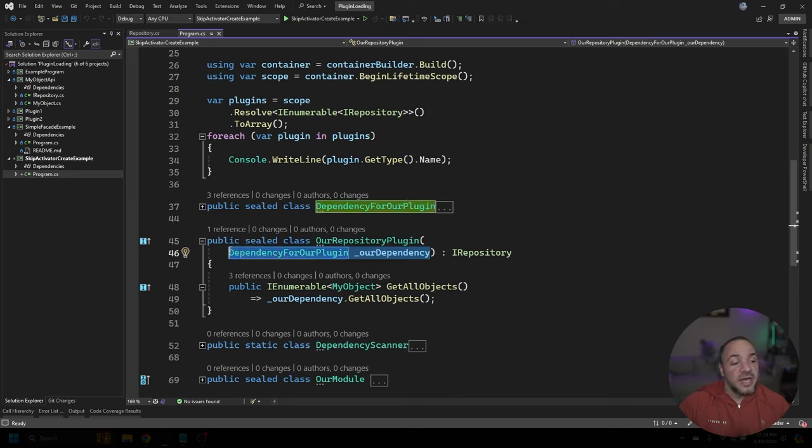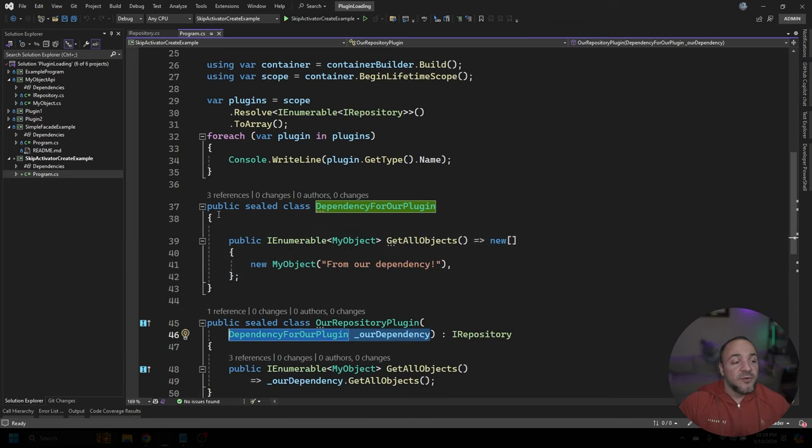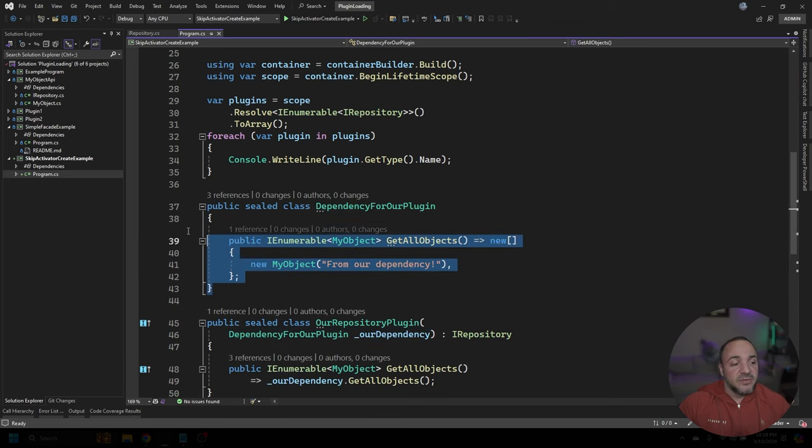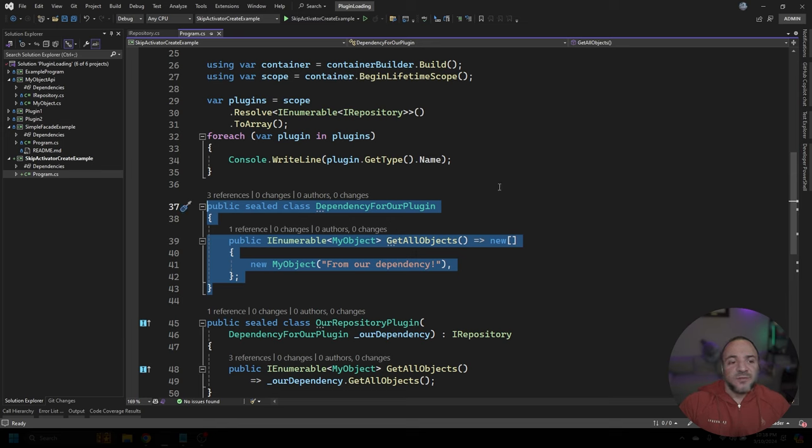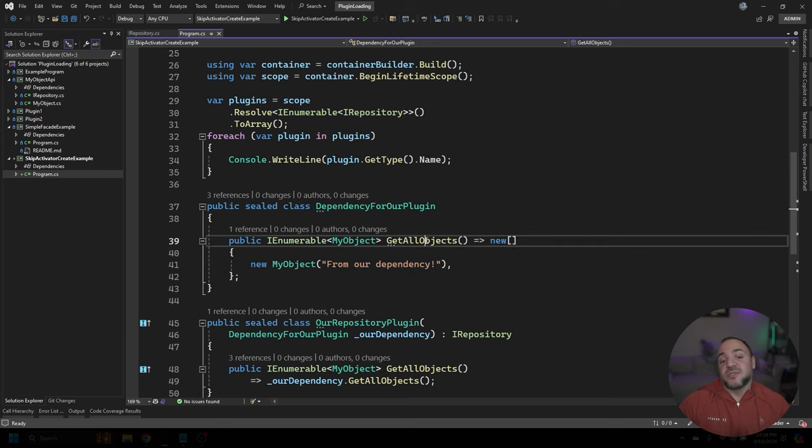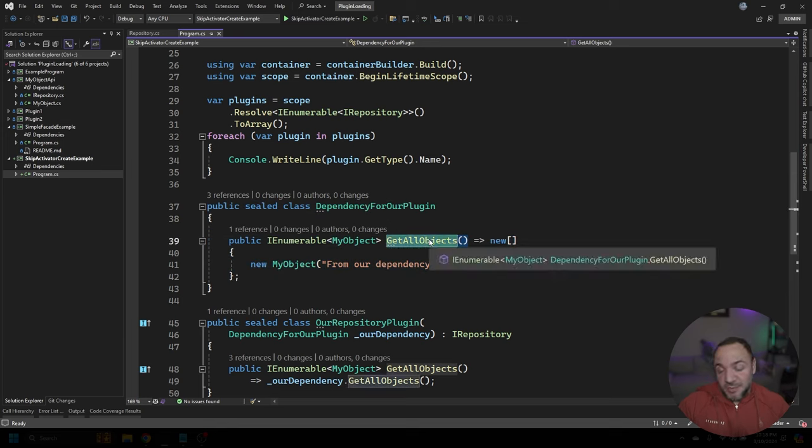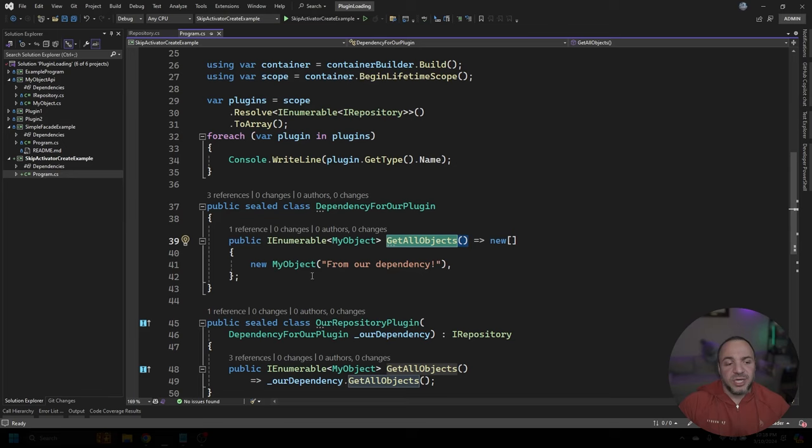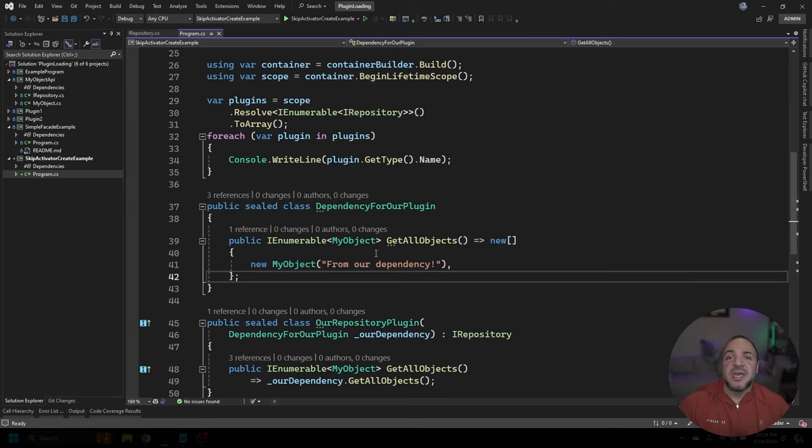Now, in this particular case, the challenge that we're going to be working through is when our plugin has dependencies. So what I have on our class here is a dependency for our plugin. If we look a little bit above here on line 37, I've just created this really artificial dependency. It also is going to have a similar method that can get all objects and we're just going to return this dummy object back.